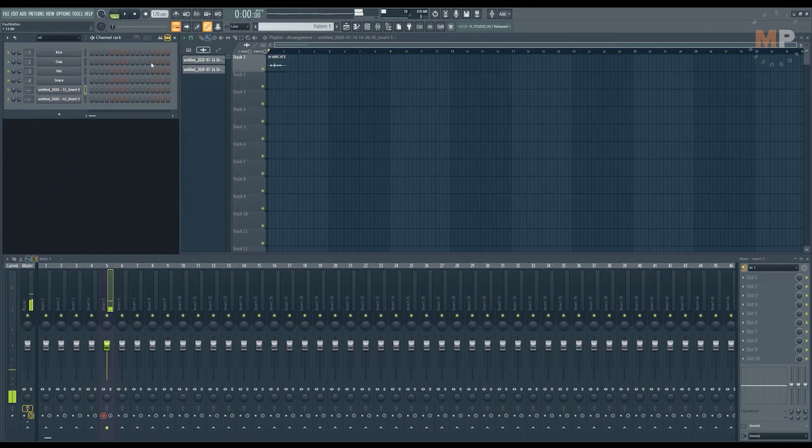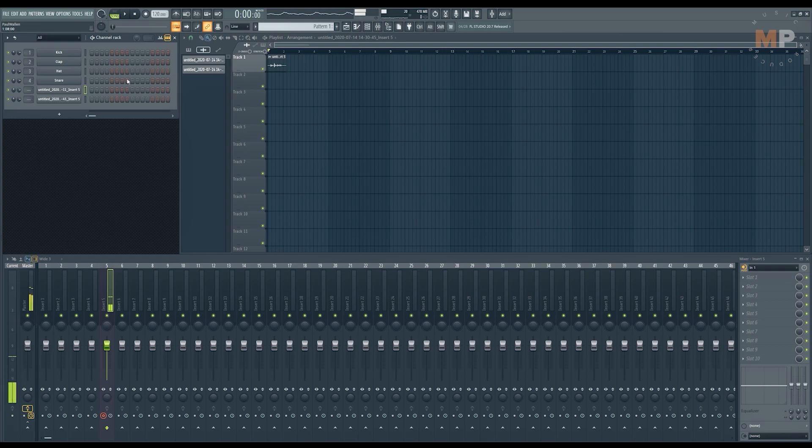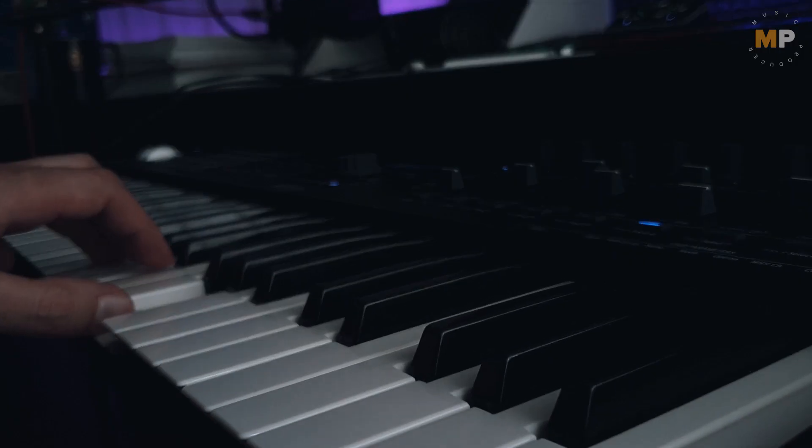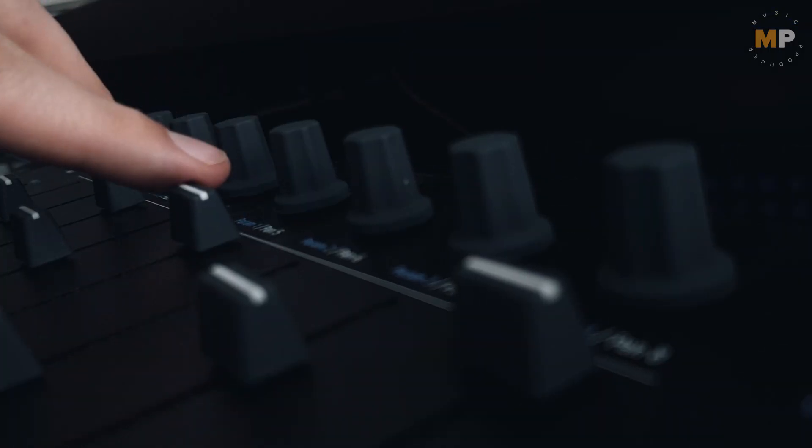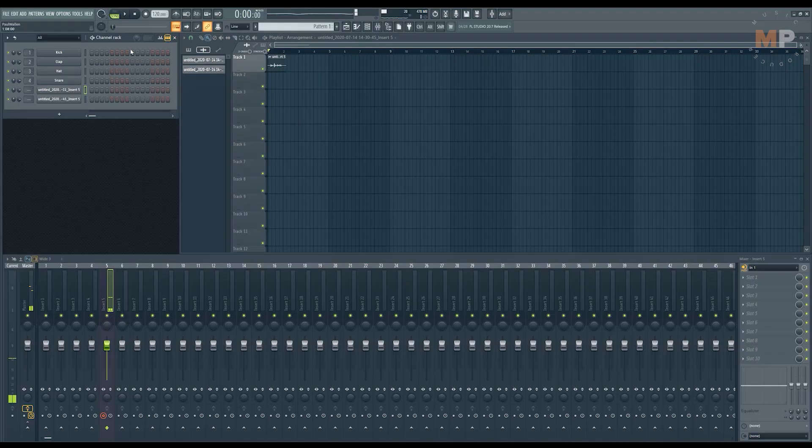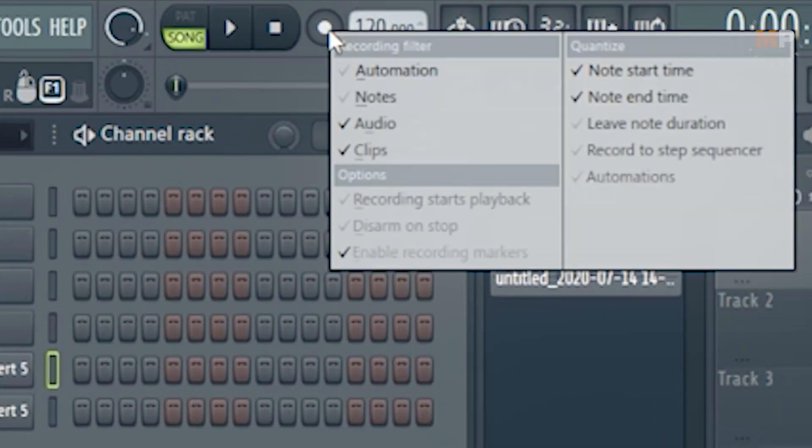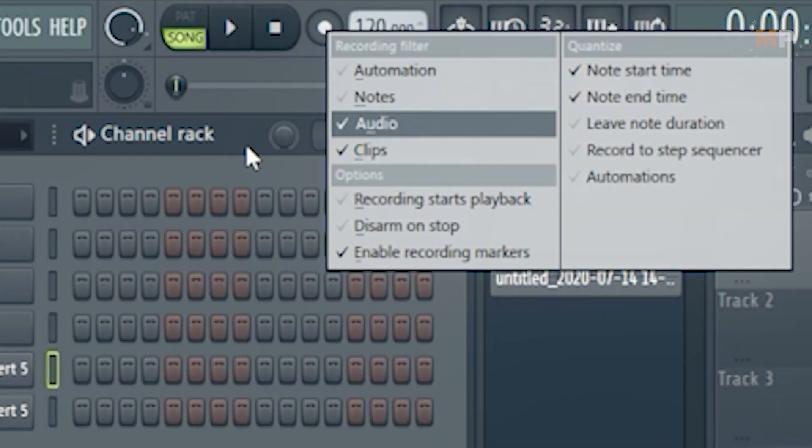So you wouldn't be worried about other things being recorded. But whenever you need to record other things like MIDI play or tweaking controllers, you will have to go to this drop-down menu and select those corresponding things.